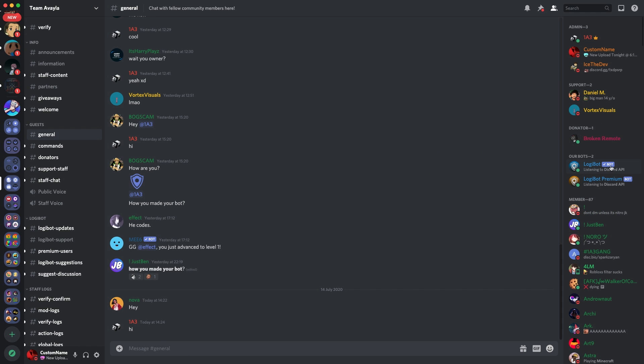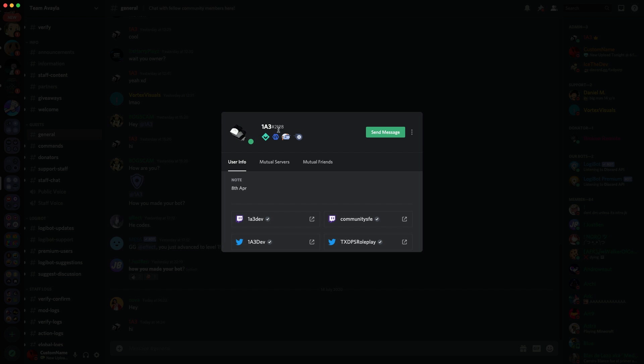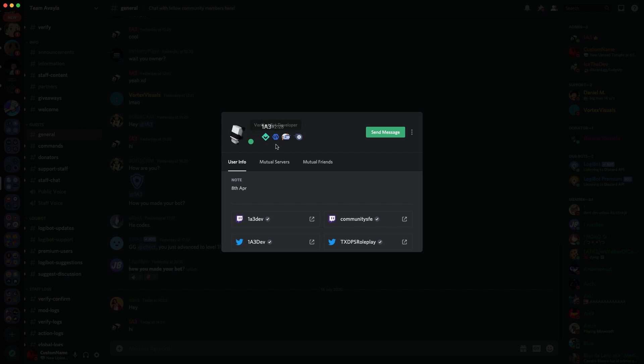The current perks are as follows. You've got the verified bot tick, as you can see here. So if I go here, it says verified bot. Verified bot developer badge. As you can see here, if you click this, it takes you to an article all about bot verification and data whitelisting. However, people only get this badge if they are on the team prior to the bots being accepted into the program.